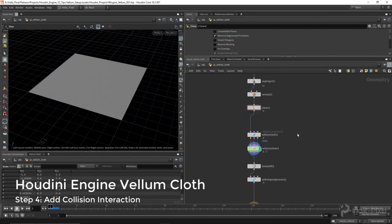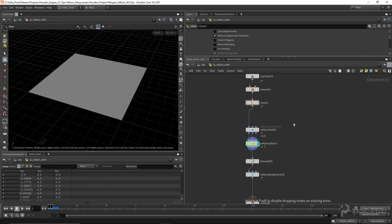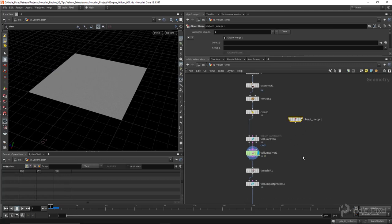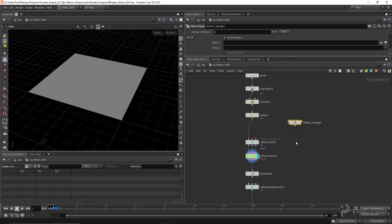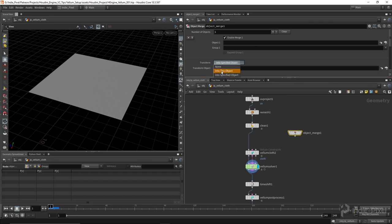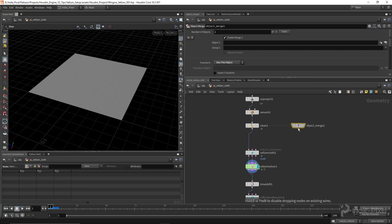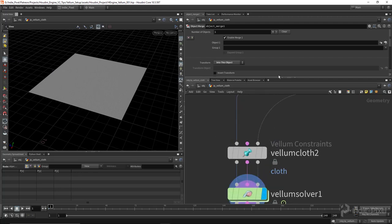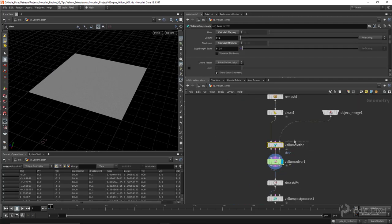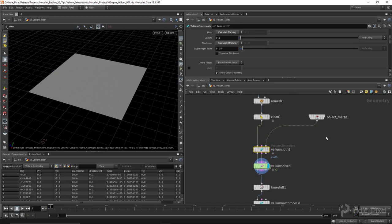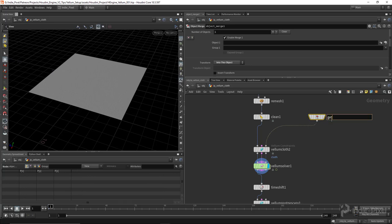We need to go back to our HDA and add some collision properties. To do the collision, we need a way to import geometry set up inside of our Unity scene into our HDA, and to do that we use object merge nodes. This object merge node allows us to fetch geometry that the user has assigned. We need to set this to 'into this object' for the transform option so that it imports the location of the objects in the Unity scene into Houdini. I'll wire this into the third input of the Vellum cloth node, which is for collision. I'm going to name this 'get collision'.